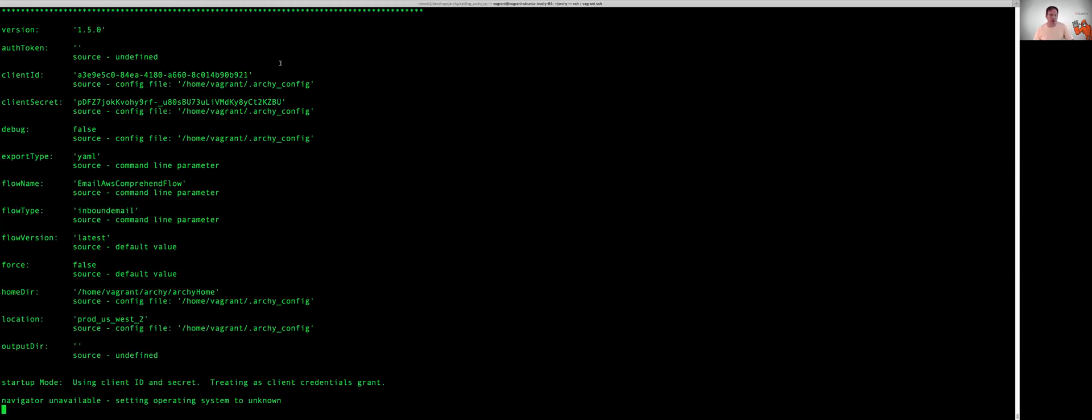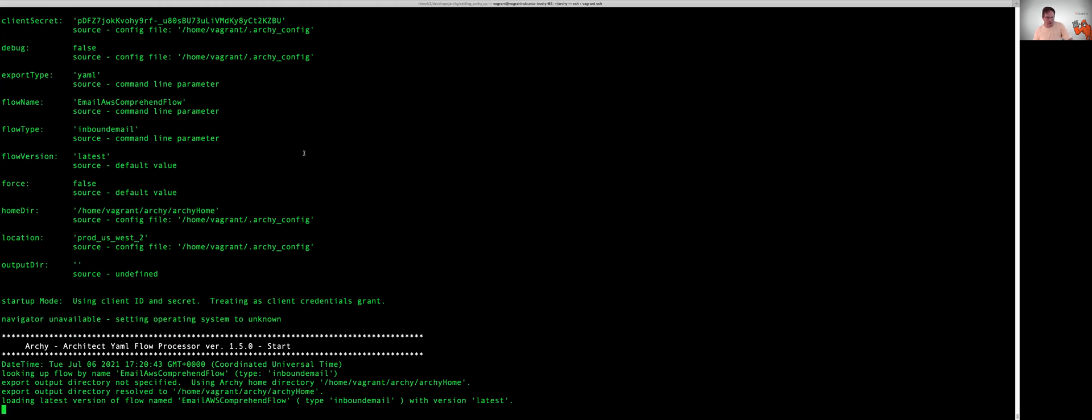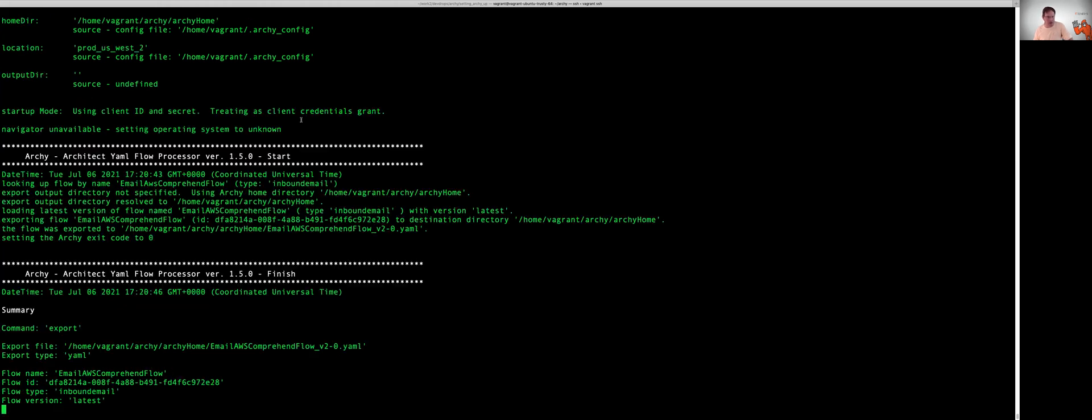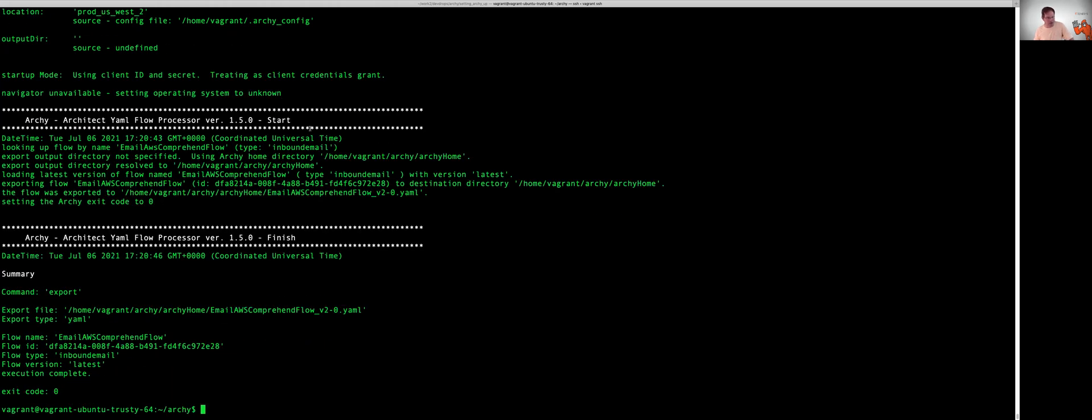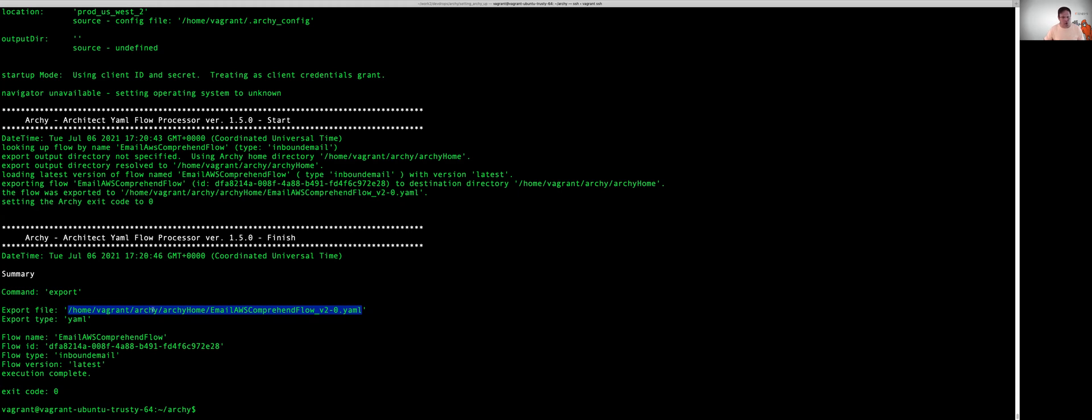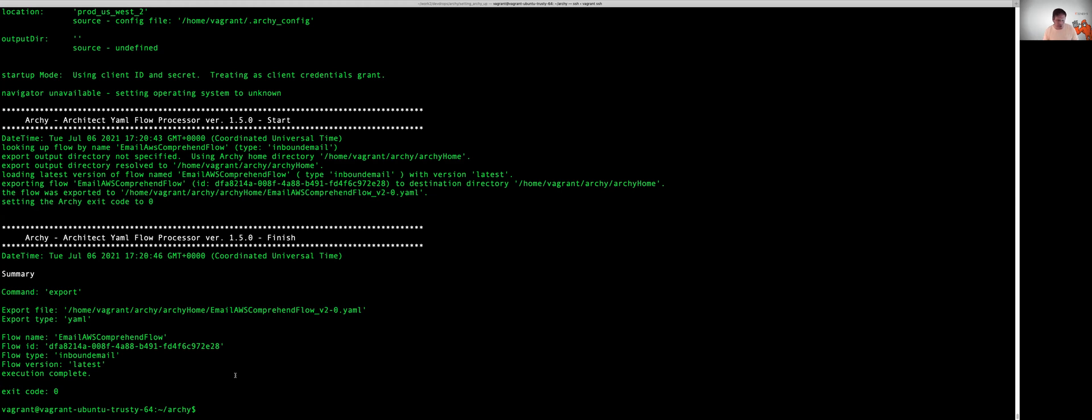Now Archie is taking the configuration that I've already set up earlier in the last video with my client ID and client secrets, and it's basically run. So if you look, Archie's gone out and it said, I exported this, here is the flow name and where it's located. It puts it in our default directory that we set up during configuration called Archie home to export type is YAML. And then it gives you some basic information about the flow ID, the inbound and the latest. Now it is very possible you can specifically export a specific version of Archie, but we're just grabbing the latest that we have. Let's go ahead and take a quick look at said flow and see what the heck got exported here.